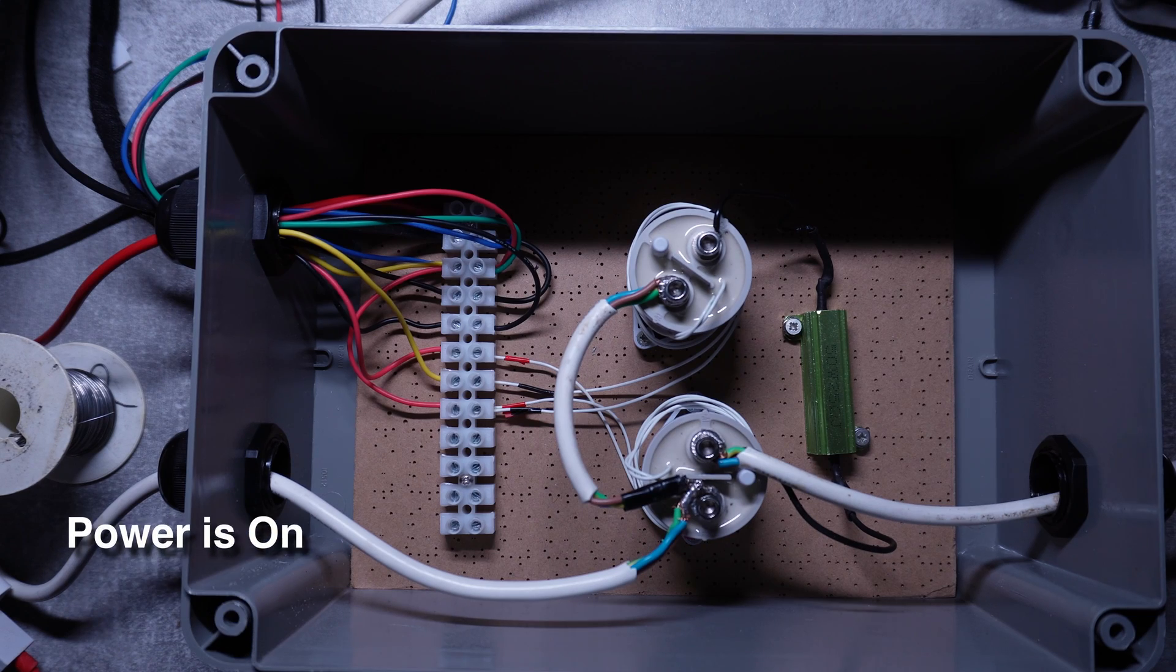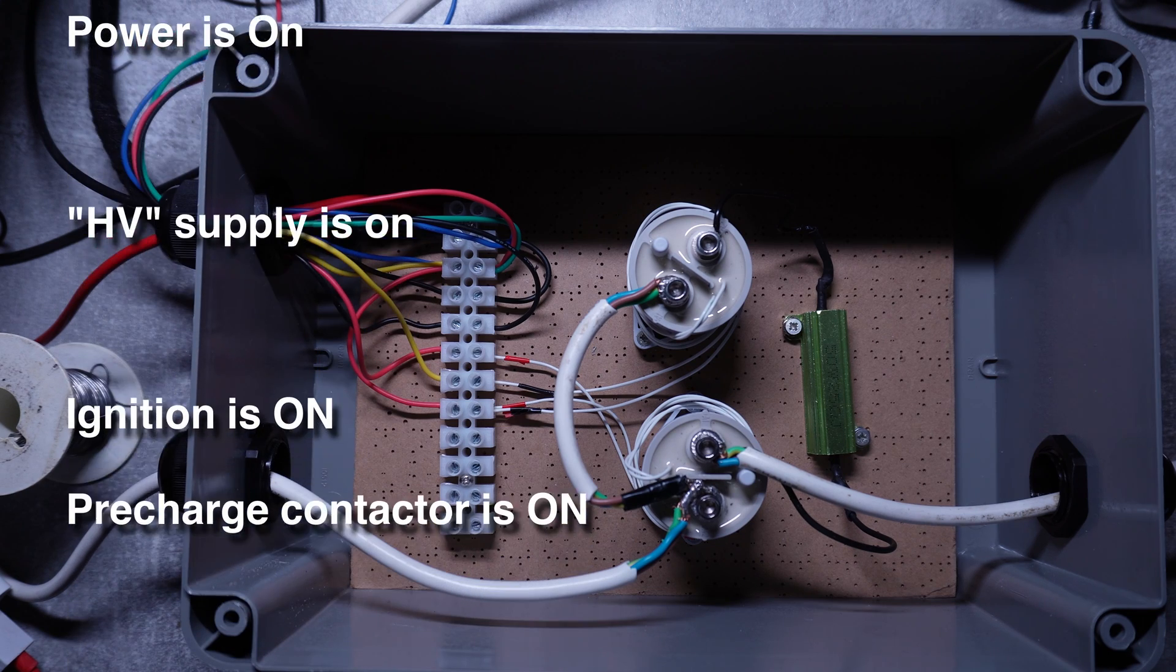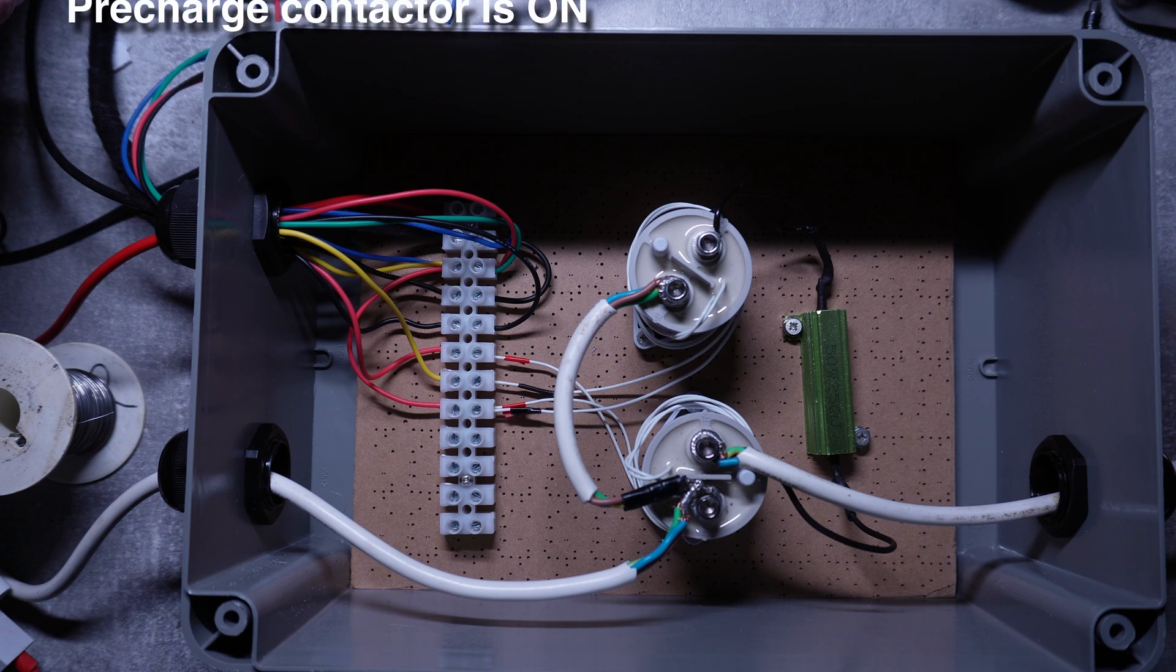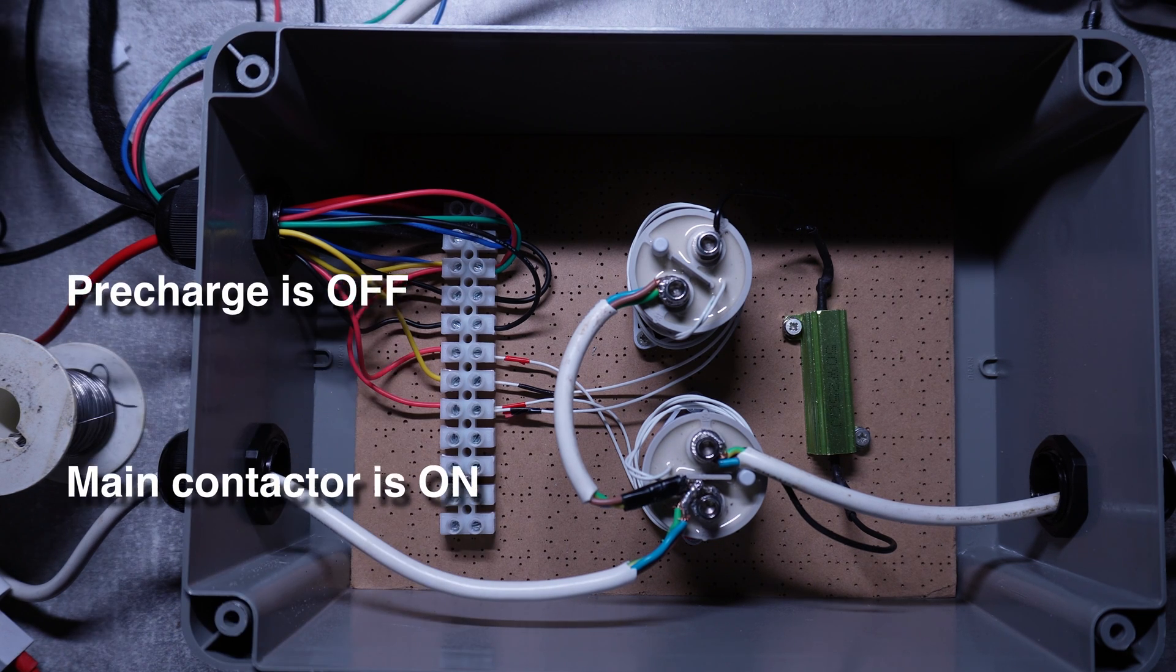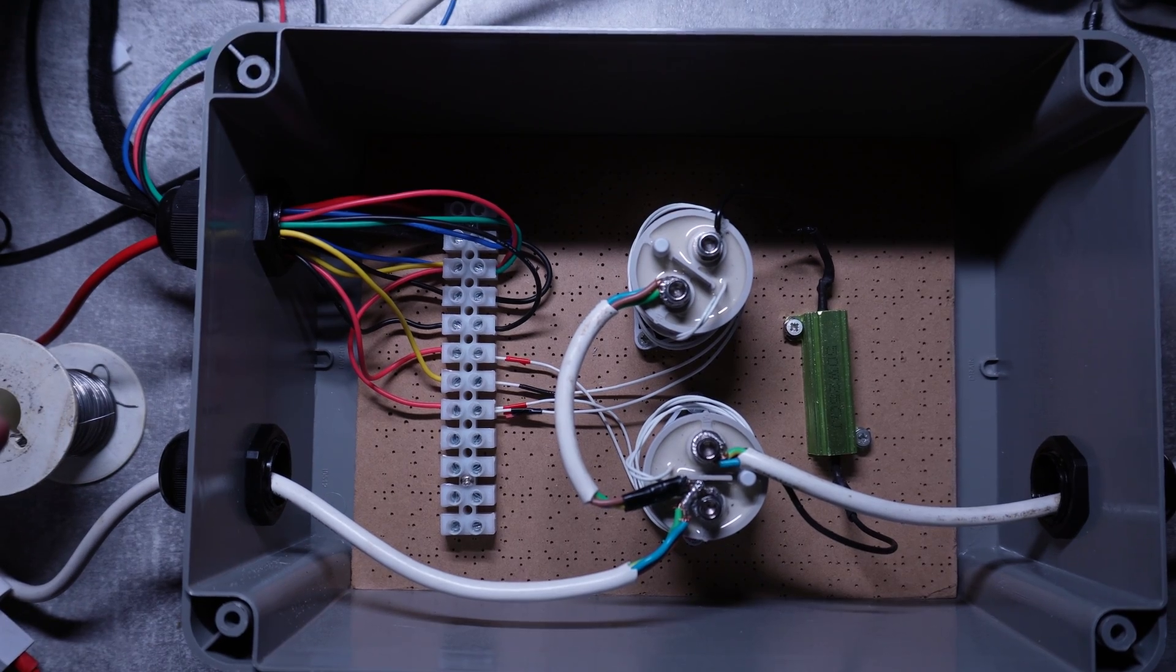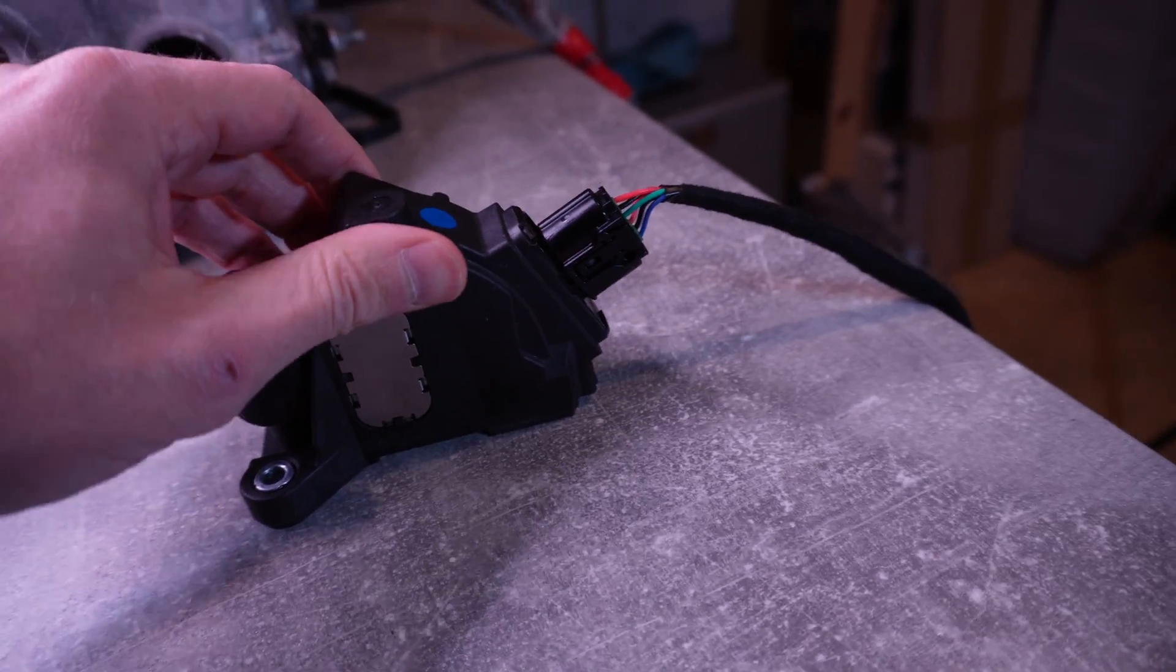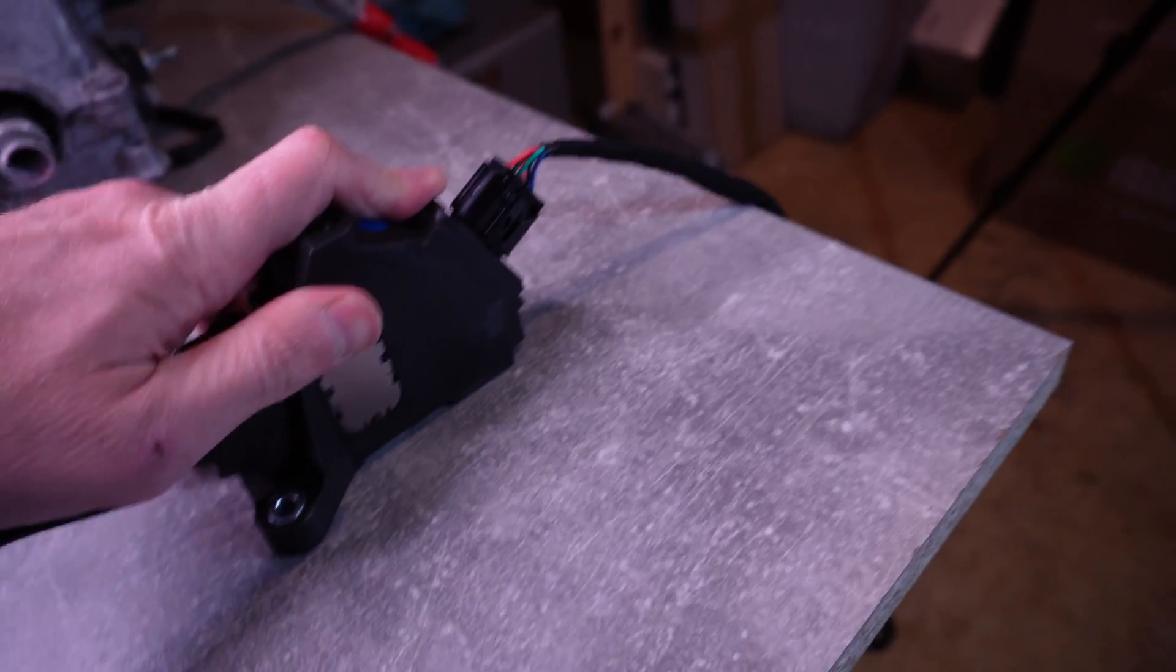And now I can test the whole thing. I can wire my test high voltage connection and go through the pre-charge cycle again. But this time I get to really spin the motor and use the throttle pedal to get our motor up and running. And now I've tested it and it works. So just to show you.